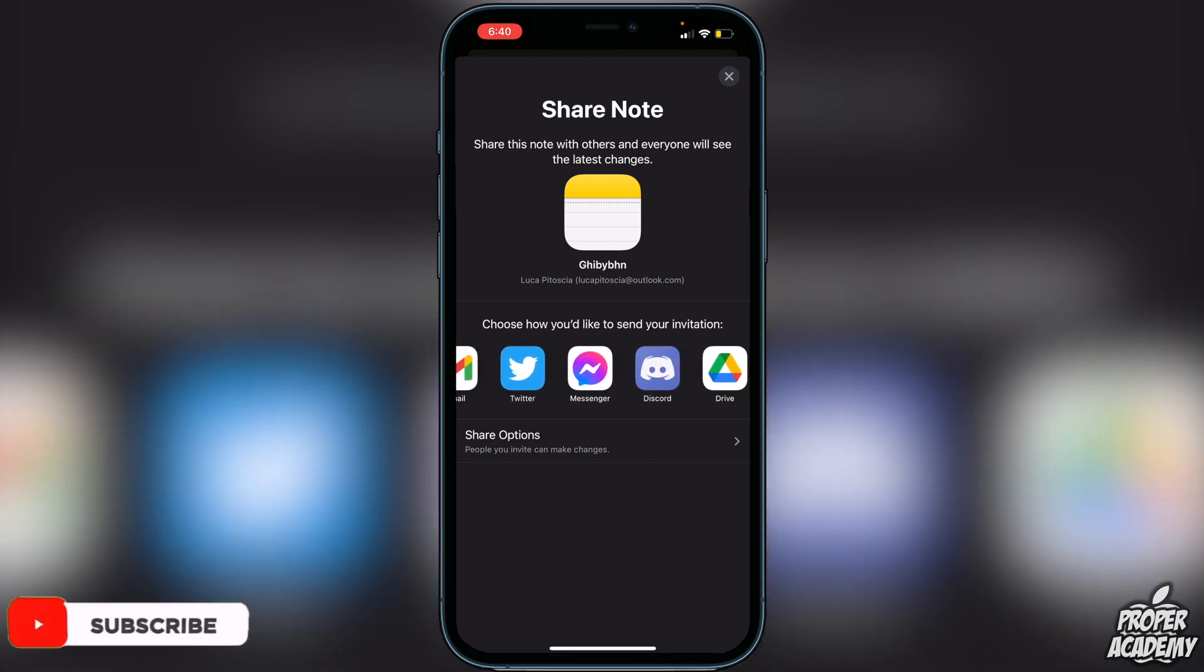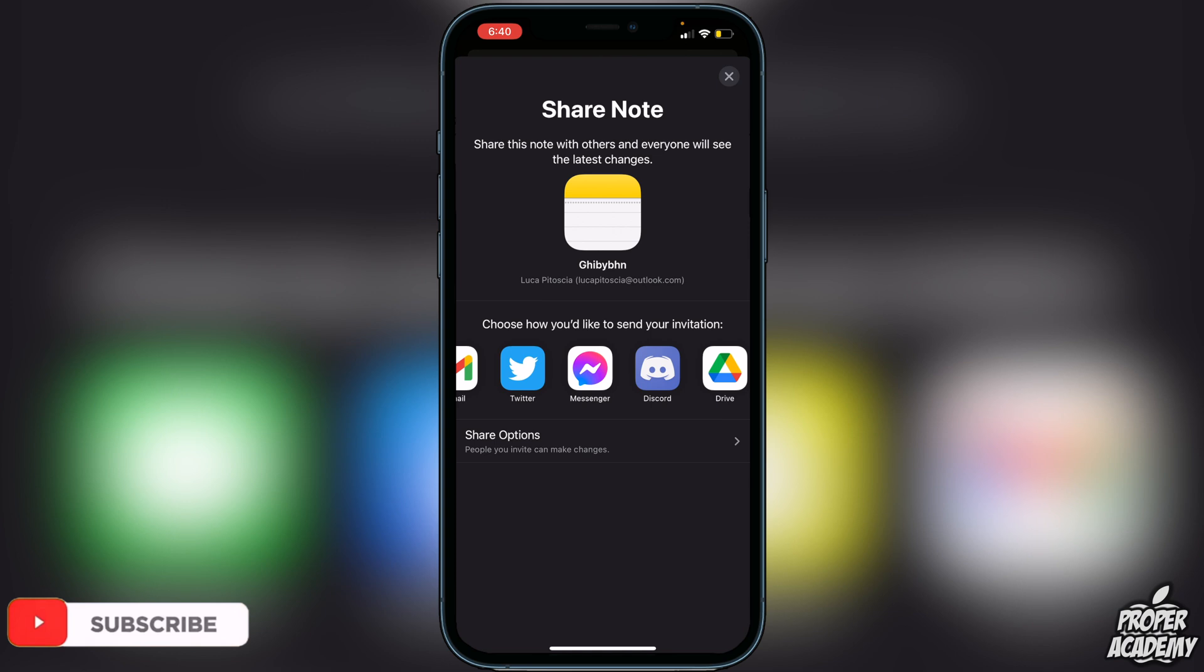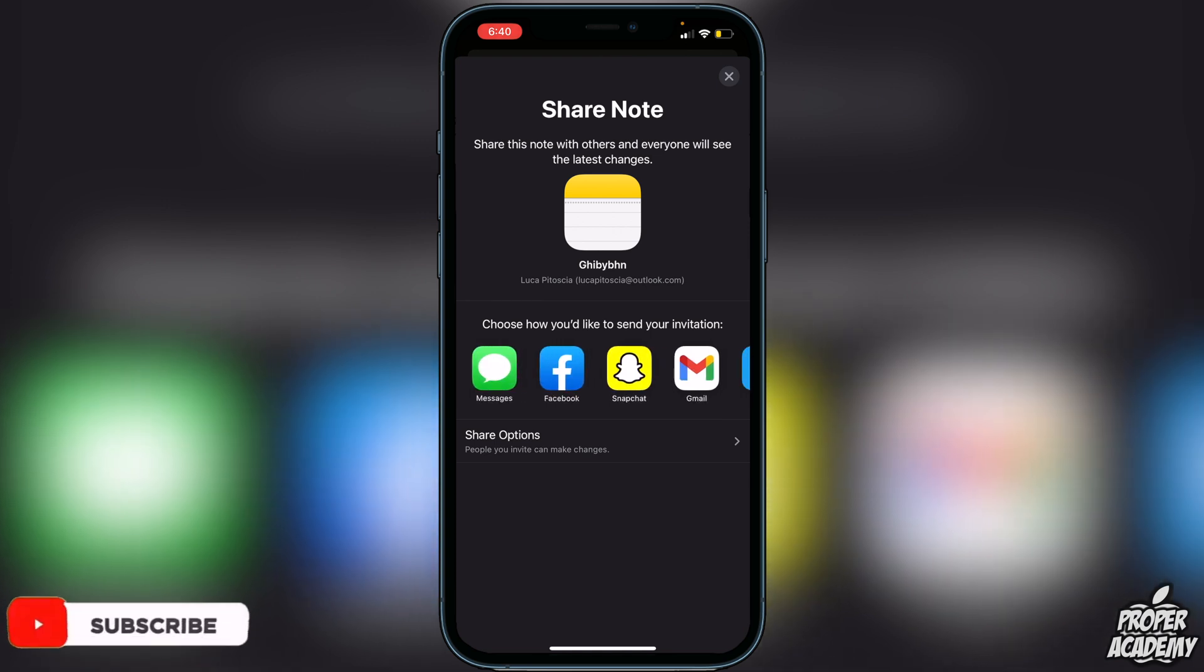What this is going to allow you to do is type whatever you want in this note, and only the person that you invite will be able to see it. So it's one way that you can get hidden messages out without there being a text message or anything like that.